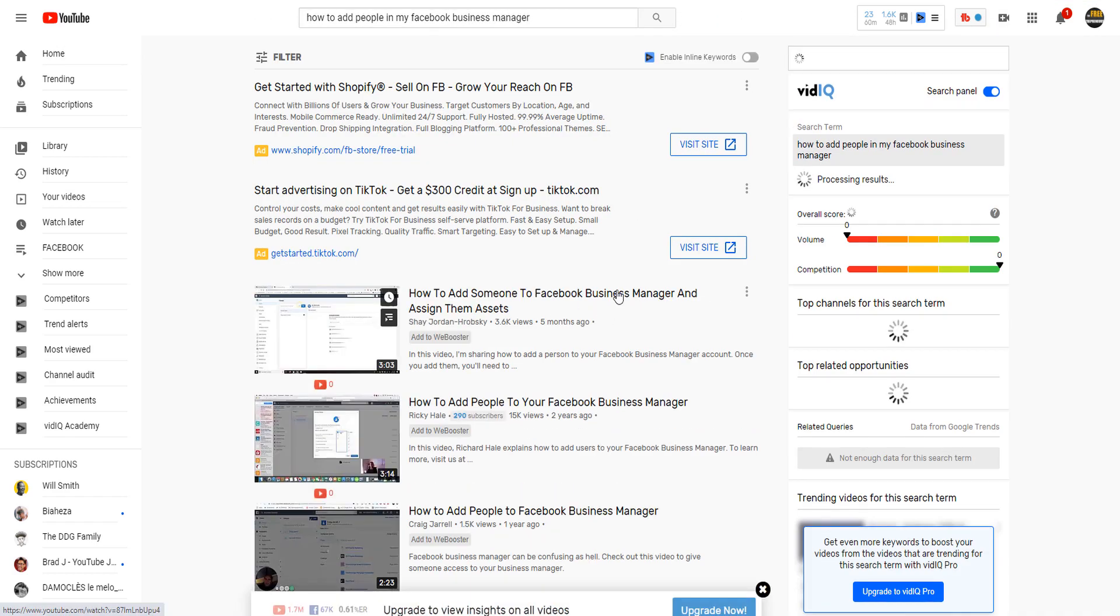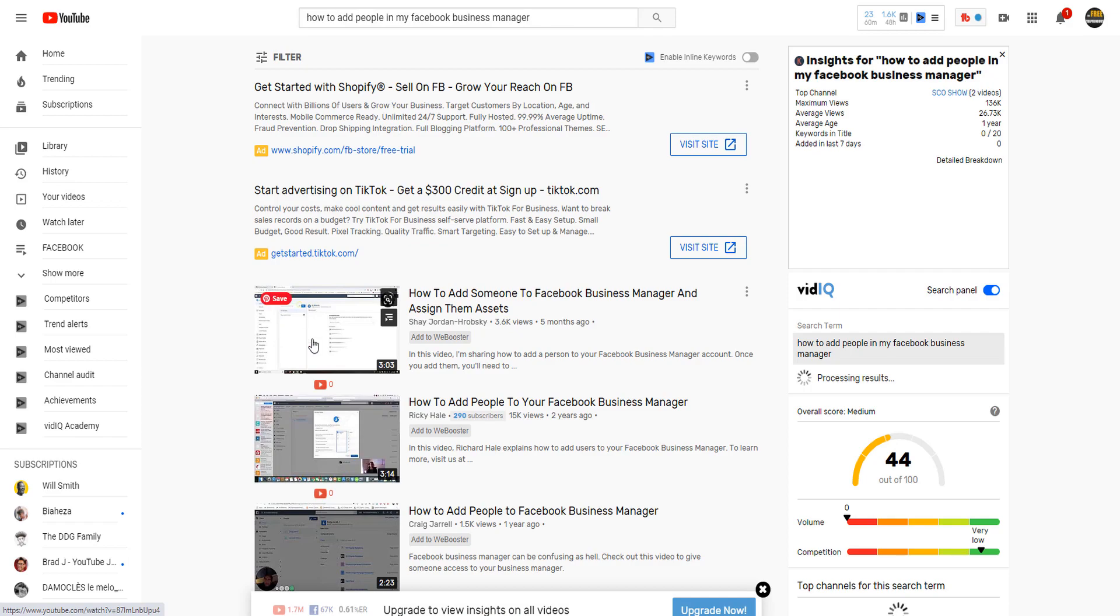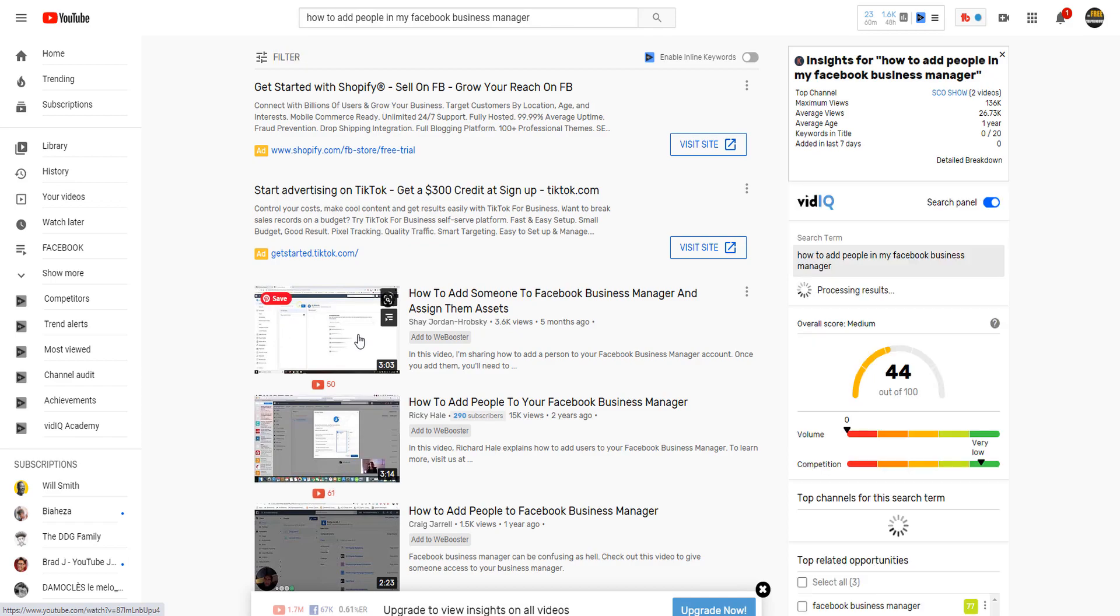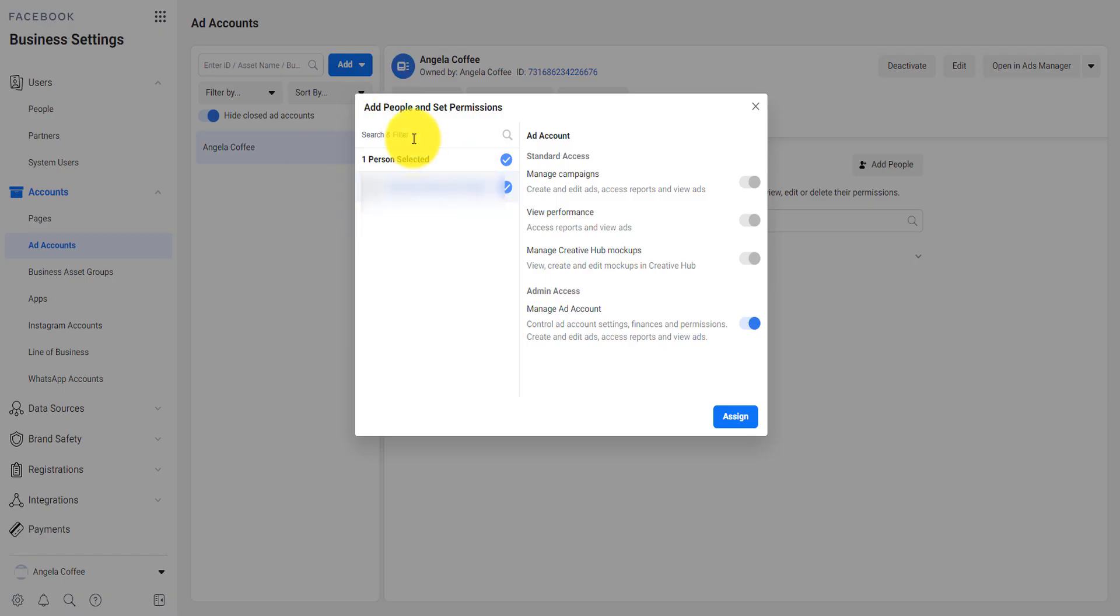After that, they will be your friend and admin on one of your Facebook account, then you'll be able to see them there. You select them and you assign them as well as someone that can manage the ad account.